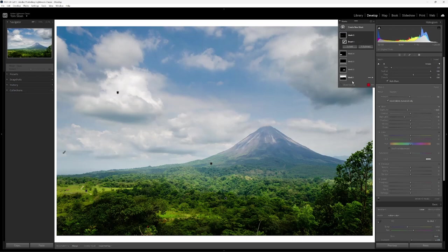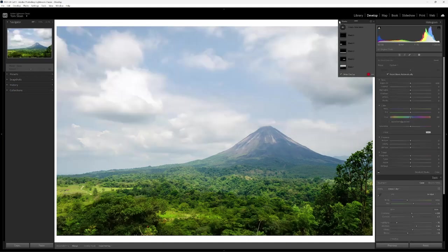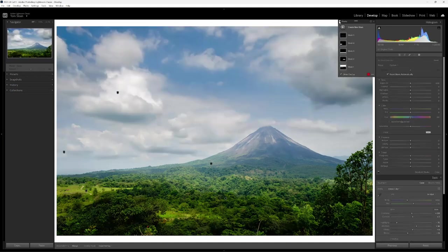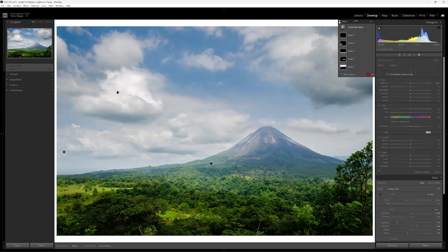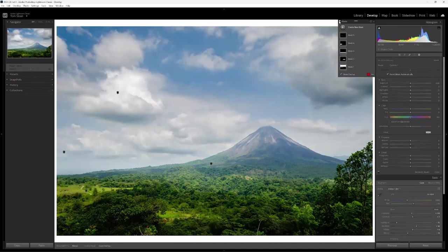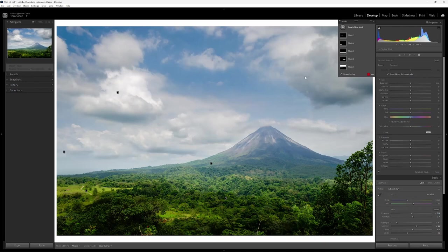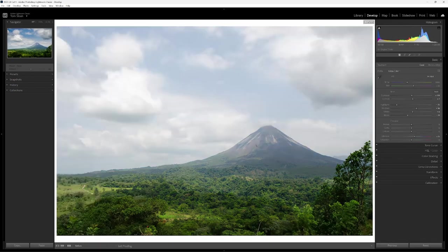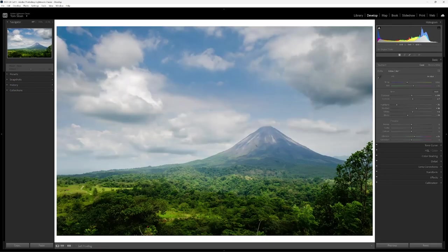So these five masks have taken the image from this to this. And overall, so that's the impact of the masks to this image. Here's the before I did all of the edits. And here's the after.